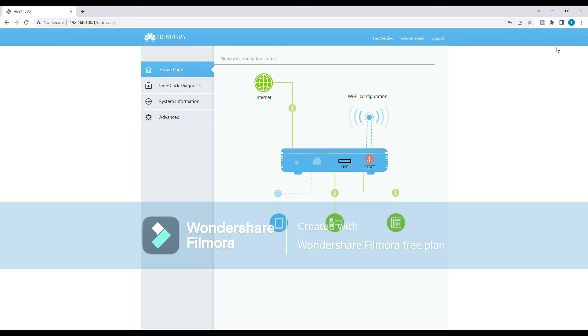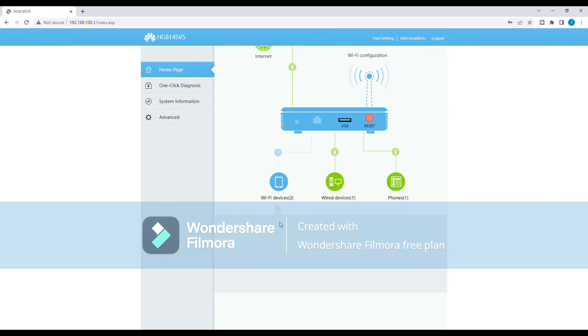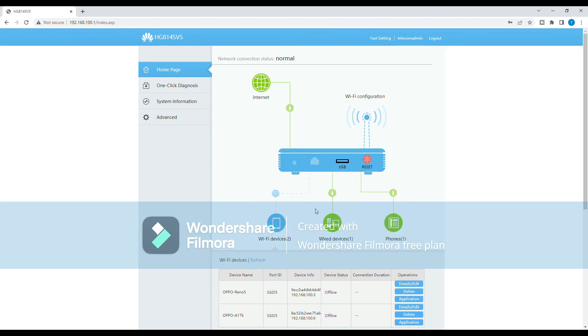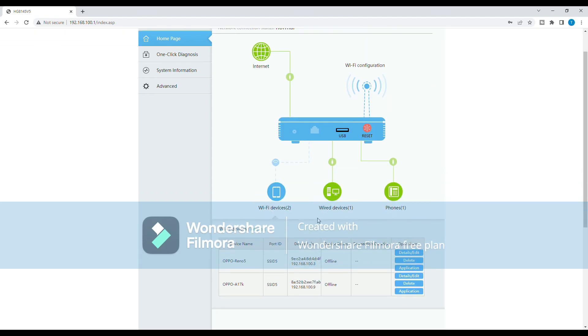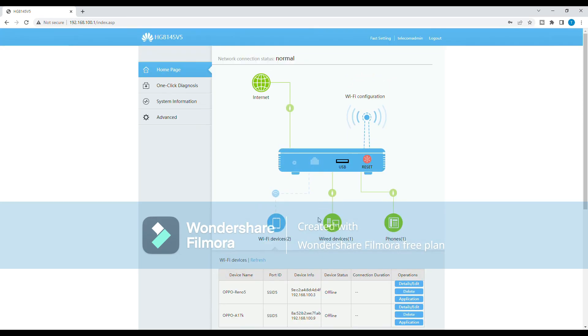Congratulations! You have successfully made your Wi-Fi network more secure and eliminated the risk of QR code sharing. Enjoy the peace of mind that comes with knowing that only authorized devices have access to your network.